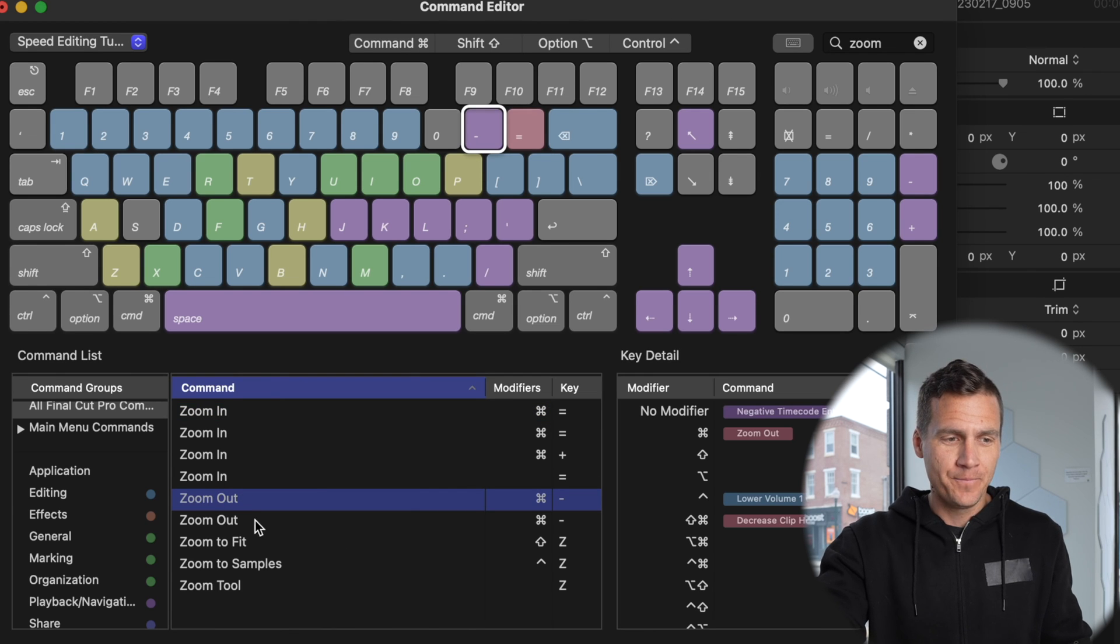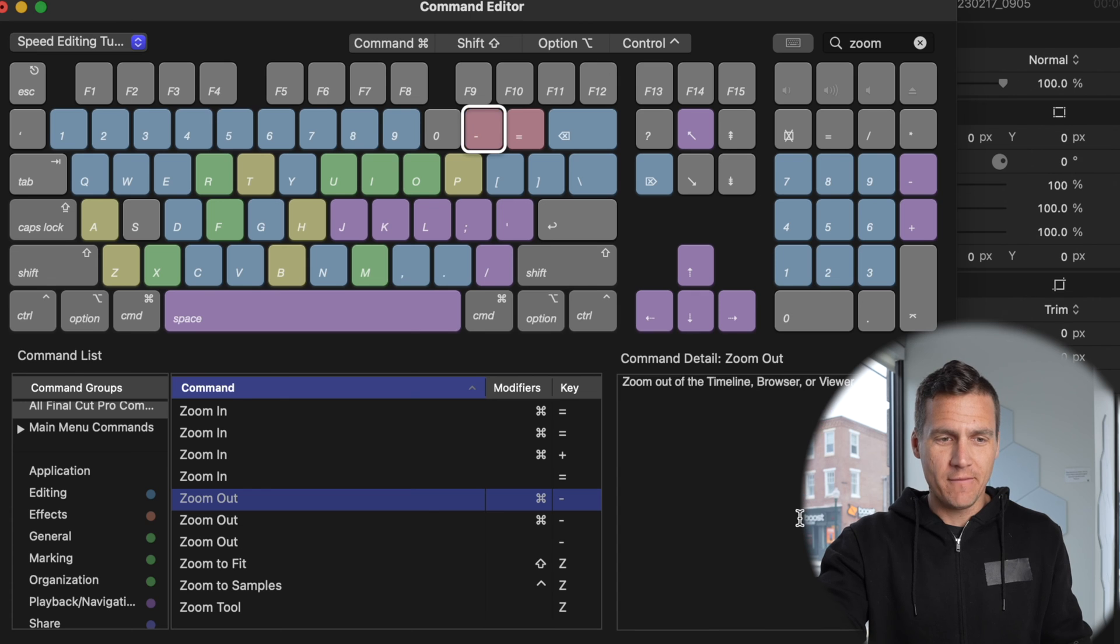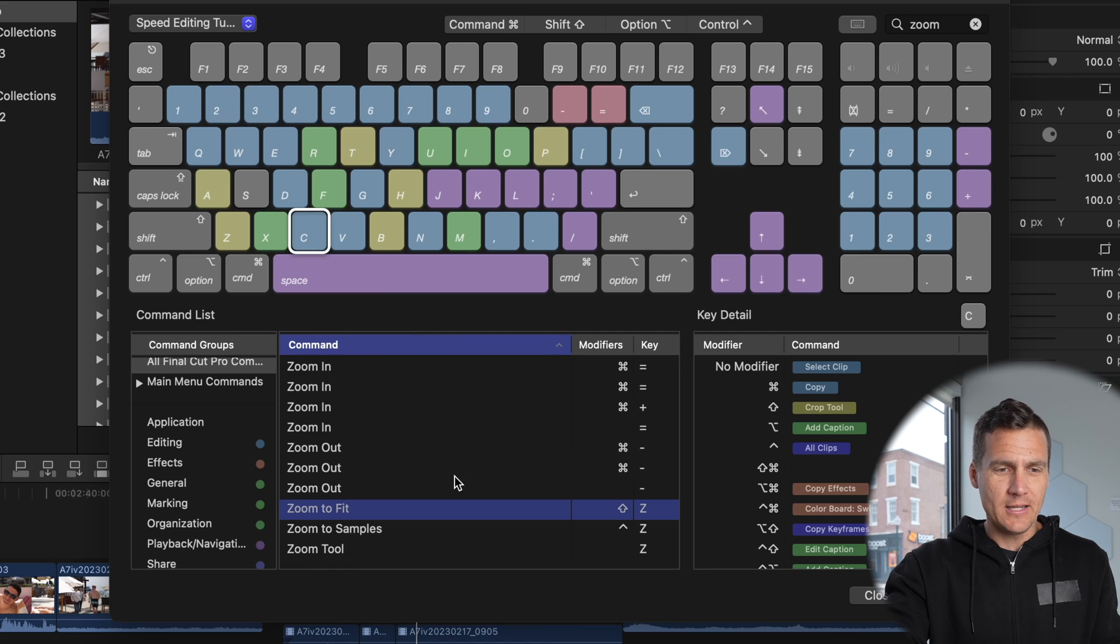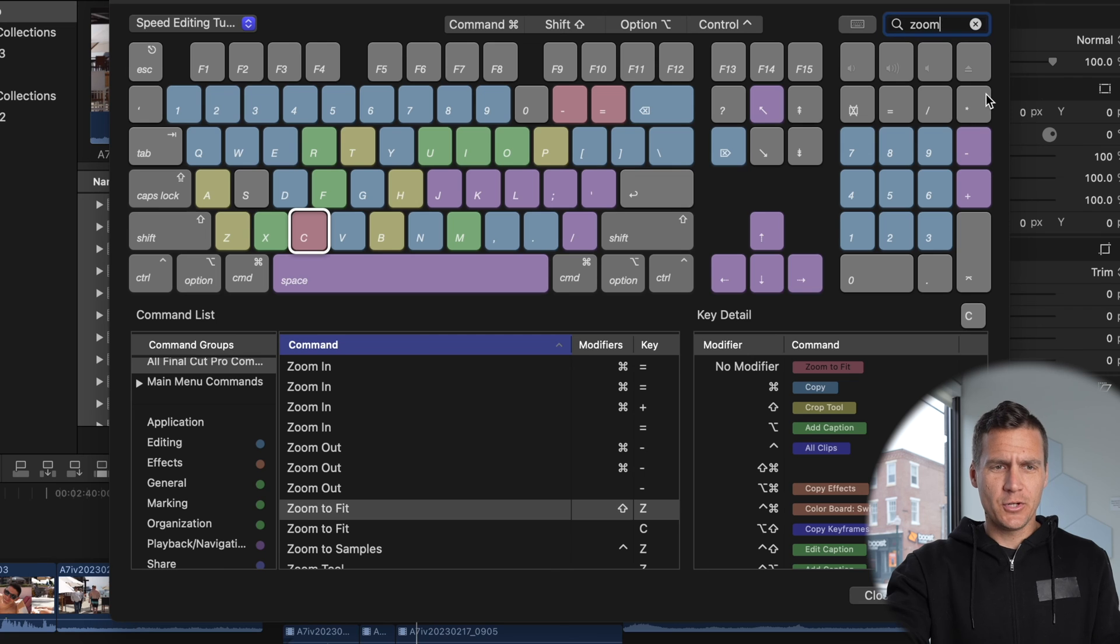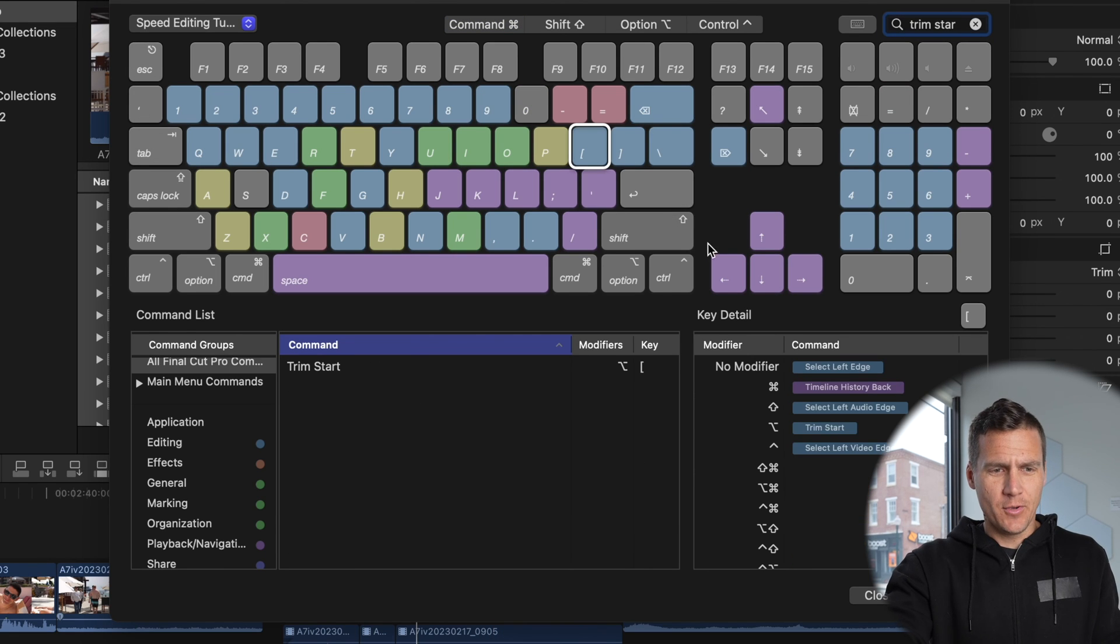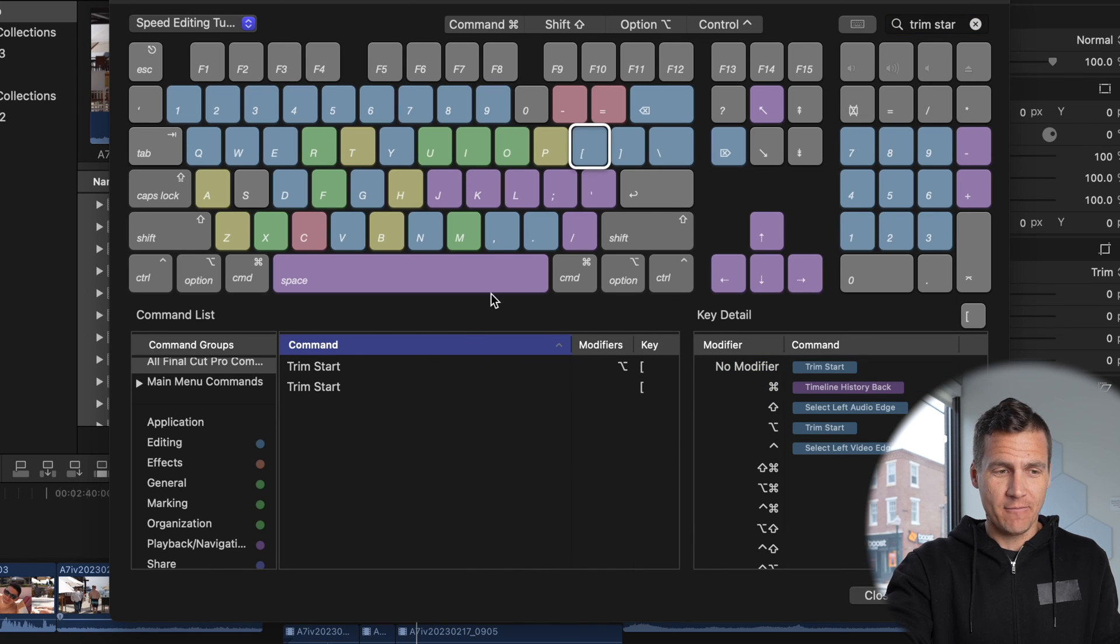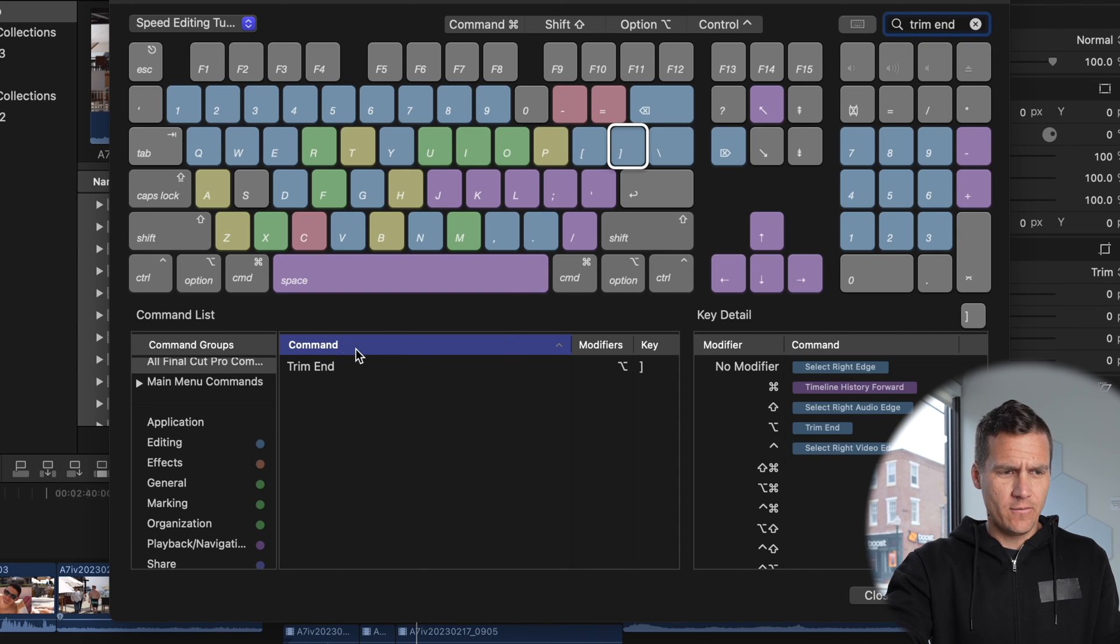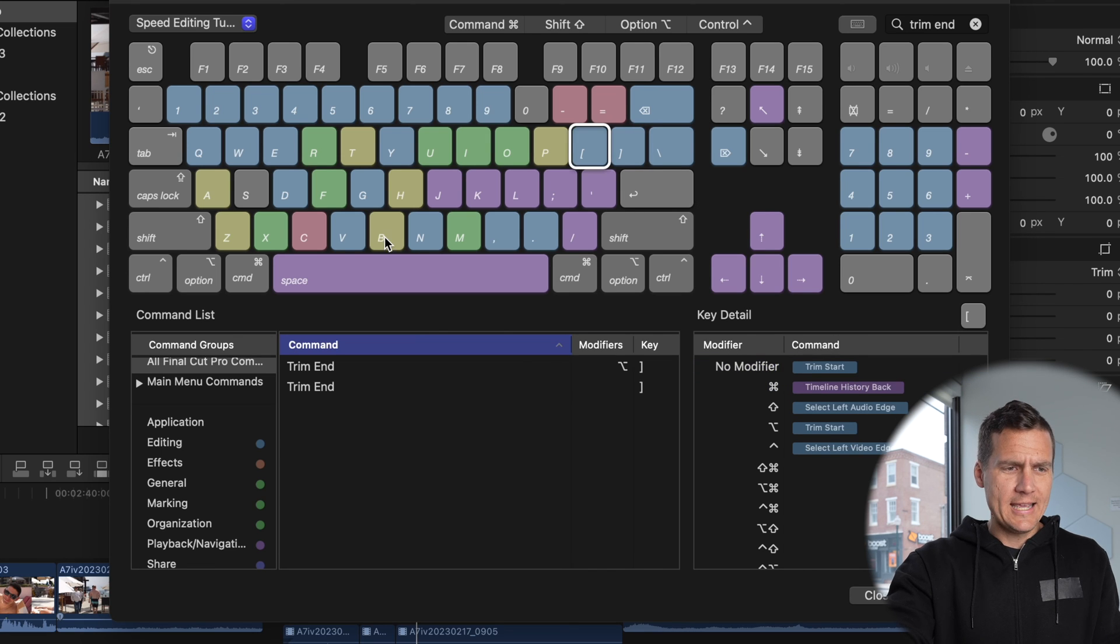Slide zoom out over here to no modifier. Zoom to fit is default is shift Z, but I want it to be C. So I'm going to slide zoom to fit here to no modifier. Up here in the search bar, trim start. For me, that makes the most sense here at the left bracket. So I'm going to slide trim start over here to left bracket. Trim end. I'm going to slide that over to the right bracket.